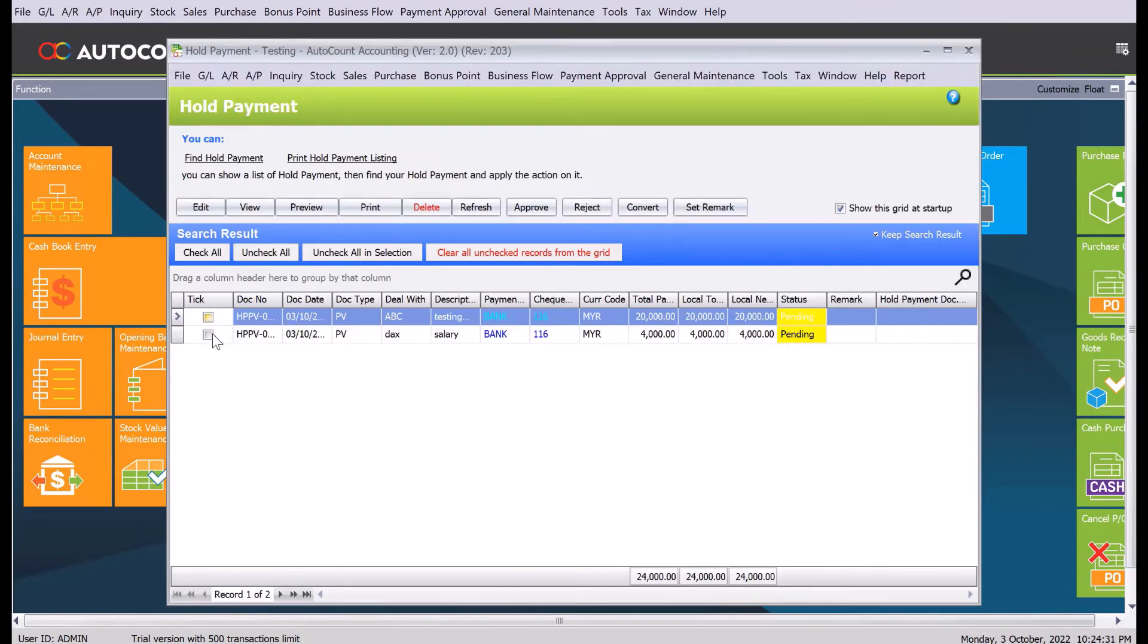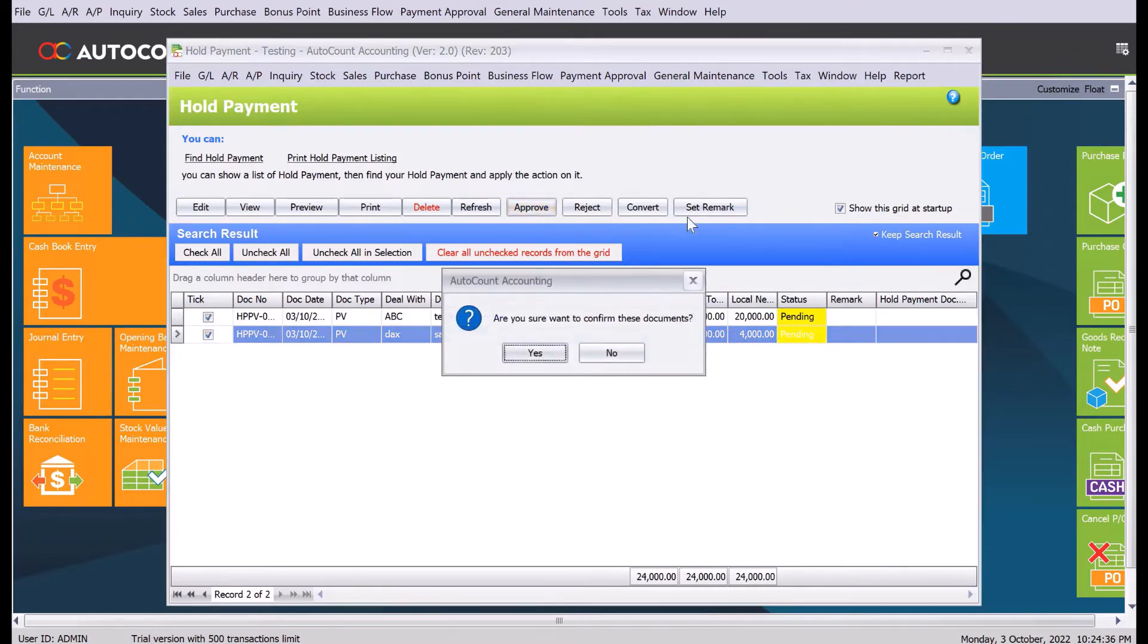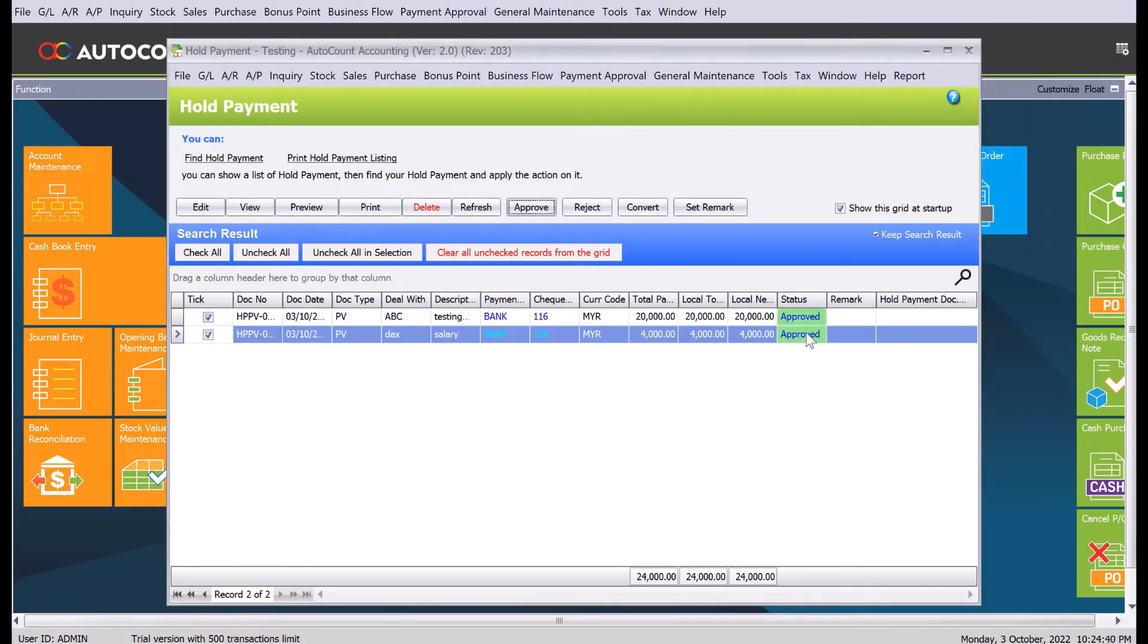We can actually select multiple and tick here and then we can press approve. So that's it, we want to approve both of them, or you can actually choose to reject them. Once you press yes, this data set changes to approval.